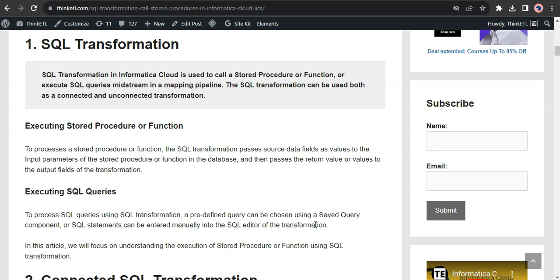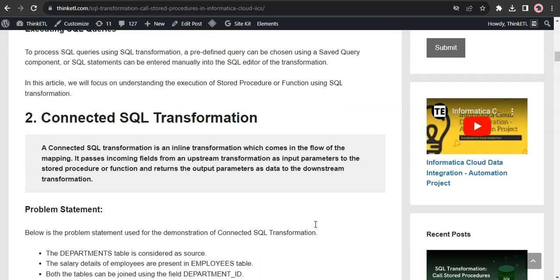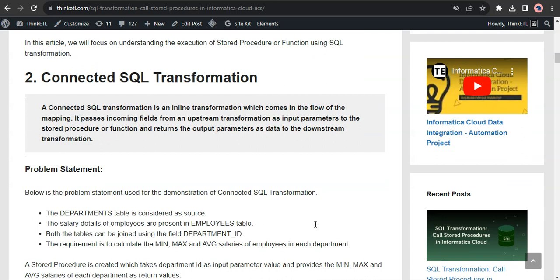Let's start by understanding what is a connected SQL Transformation. A connected SQL Transformation is an inline transformation which comes in the flow of a mapping. It passes incoming fields from an upstream transformation as input parameters to the stored procedure or function, and returns the output parameters as data to the downstream transformation. The SQL Transformation takes the input values from the upstream transformation, passes them to the stored procedure, executes the stored procedure, and passes the return values to the downstream transformations.